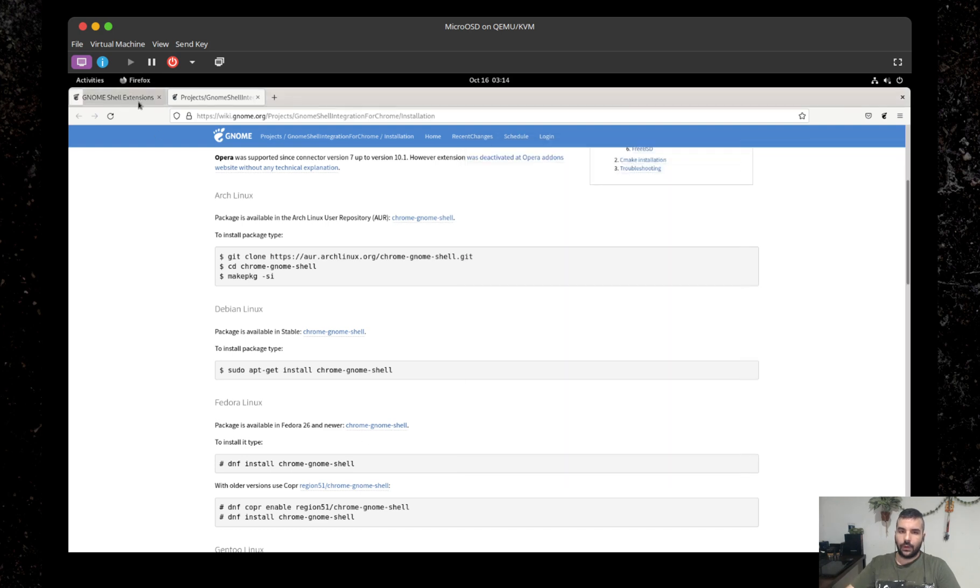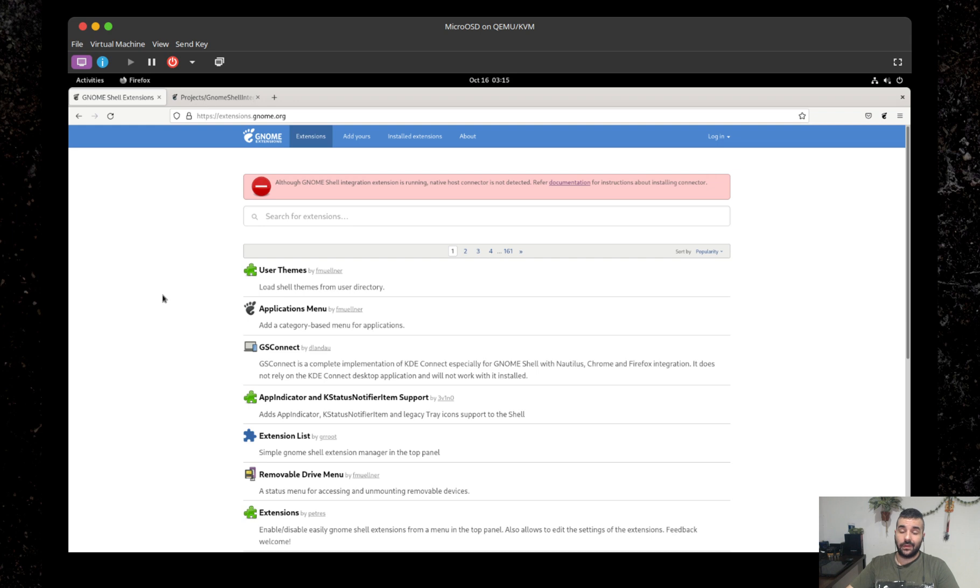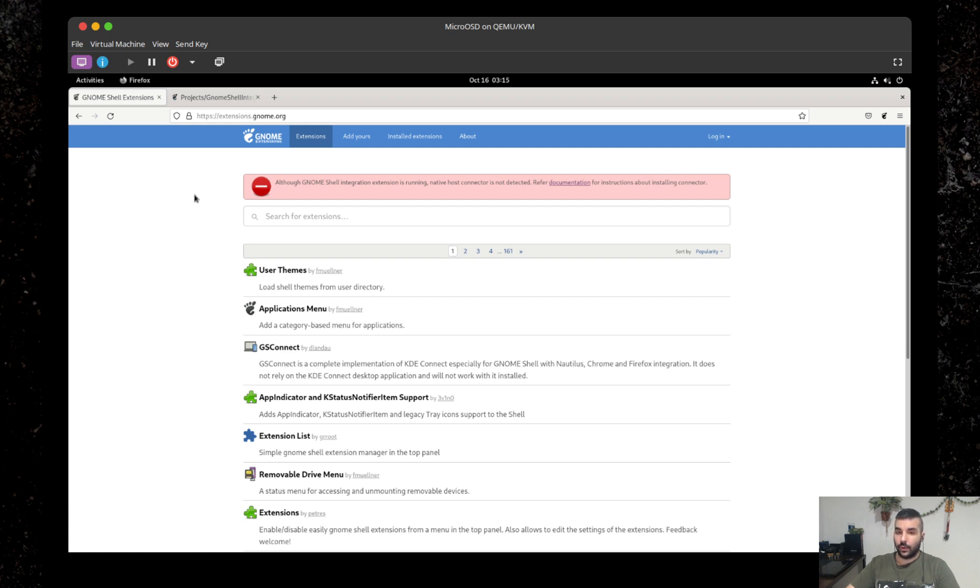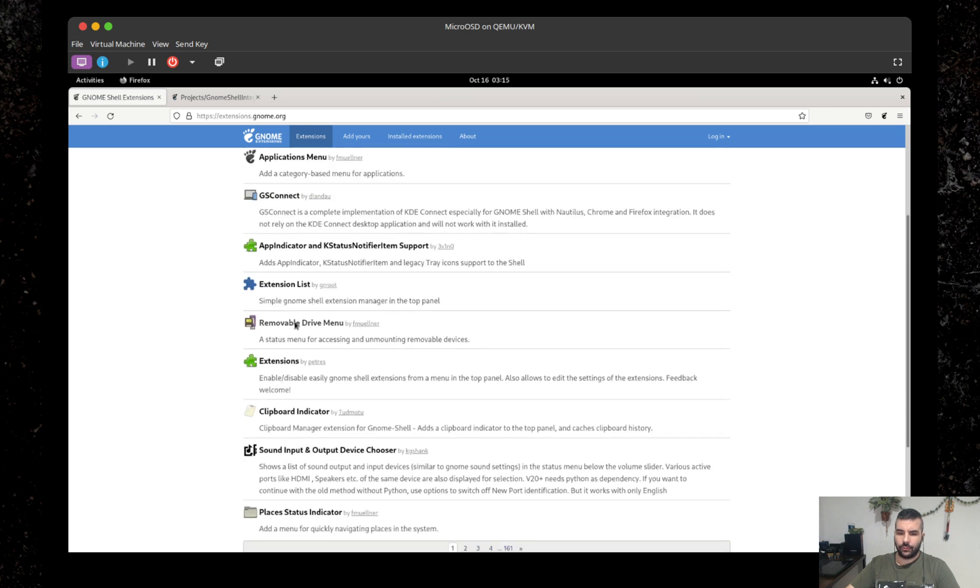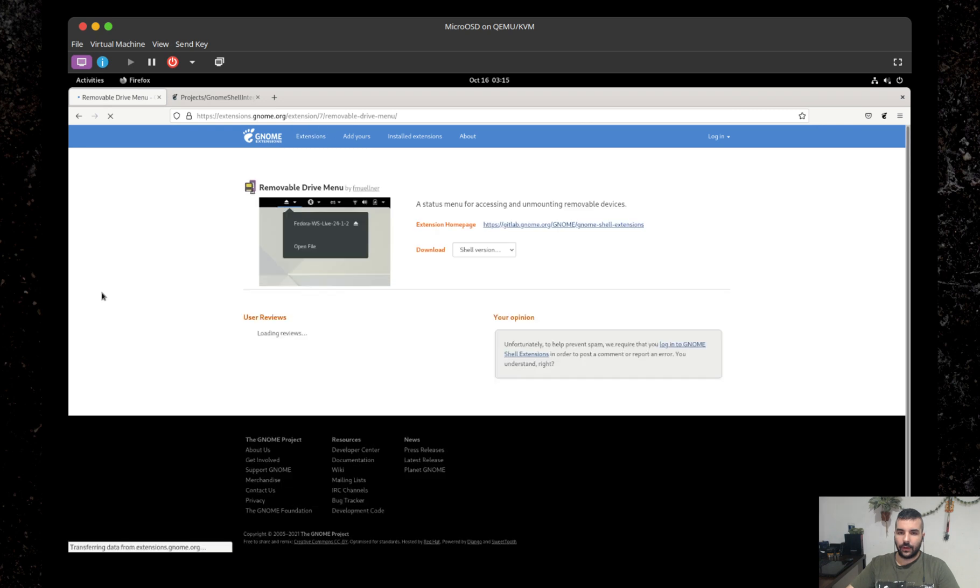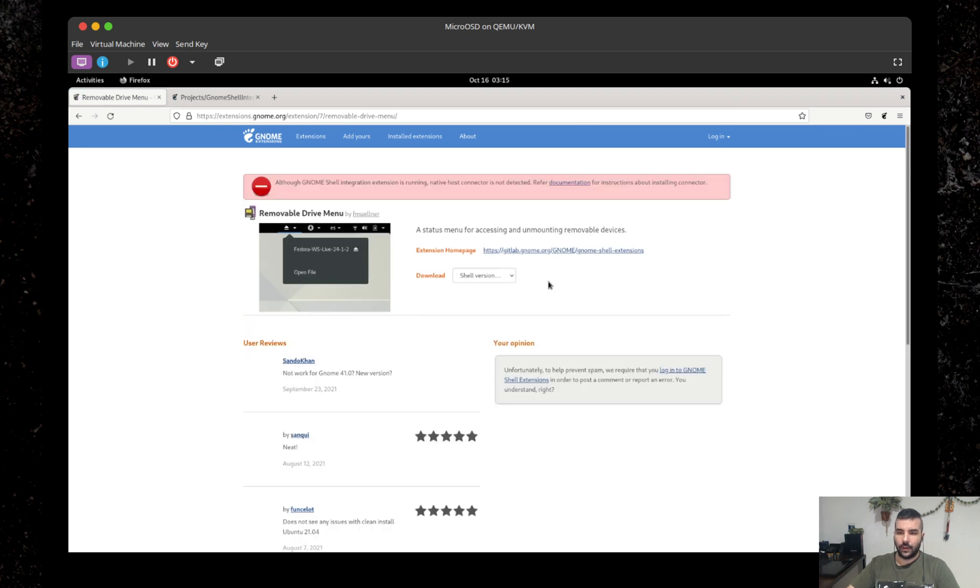However, here it is saying it's not installed. Reason for that, because yet again, Firefox in this case is a container application, it's a Flatpak. So it's not going to be able to access the system, which is normal behavior. I'm just going to show you real quick, more like a bonus, how you can get around this problem basically.